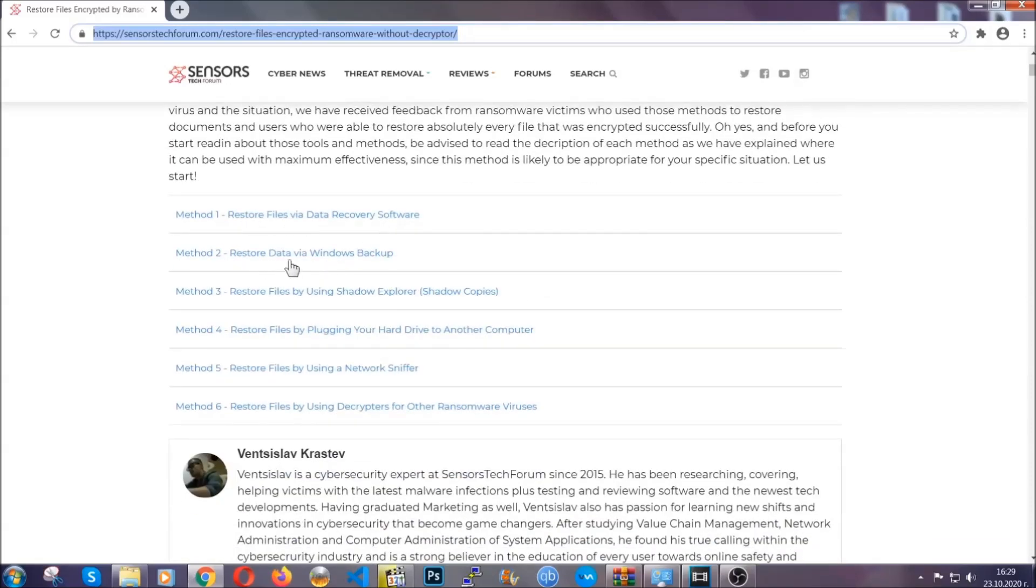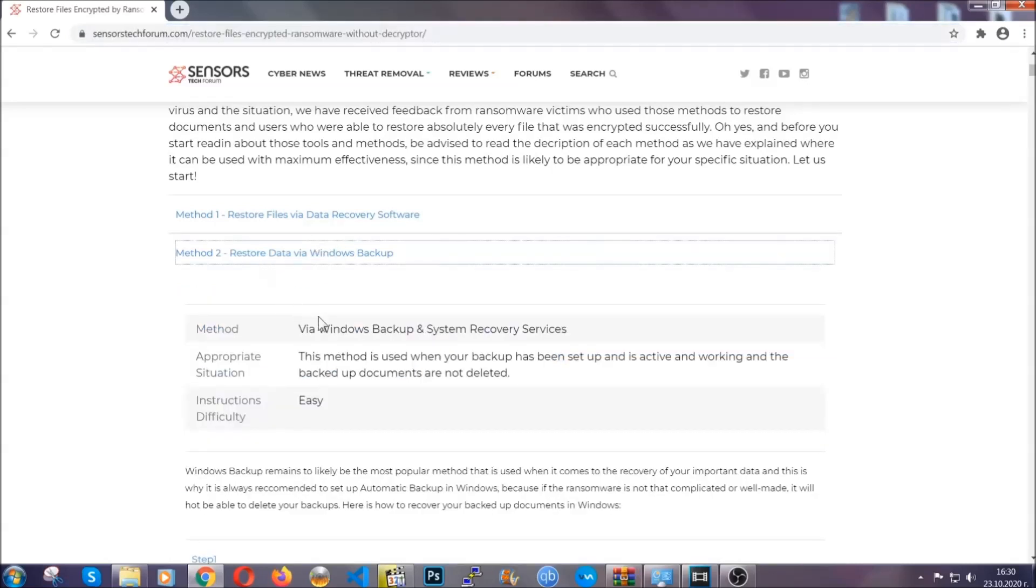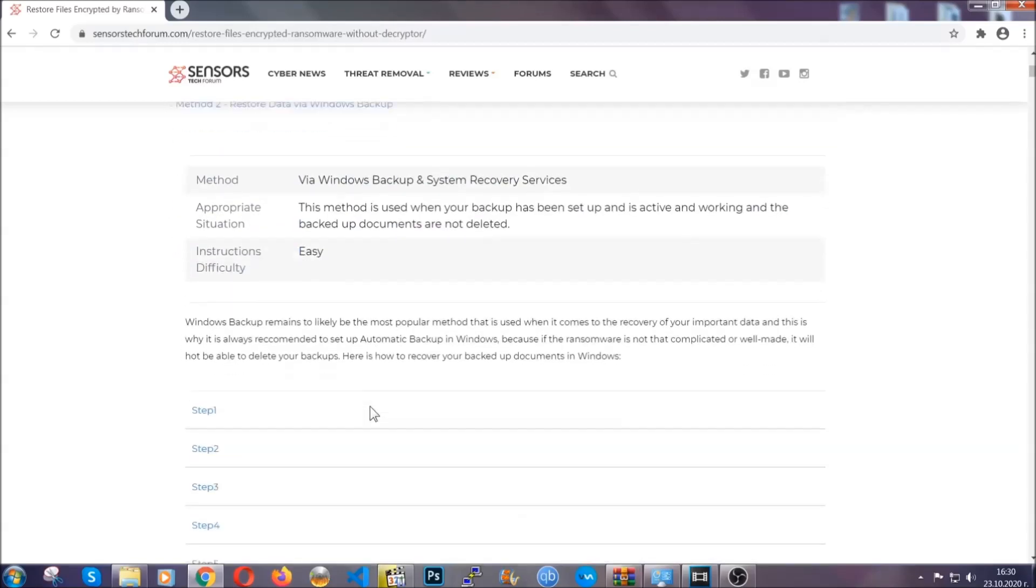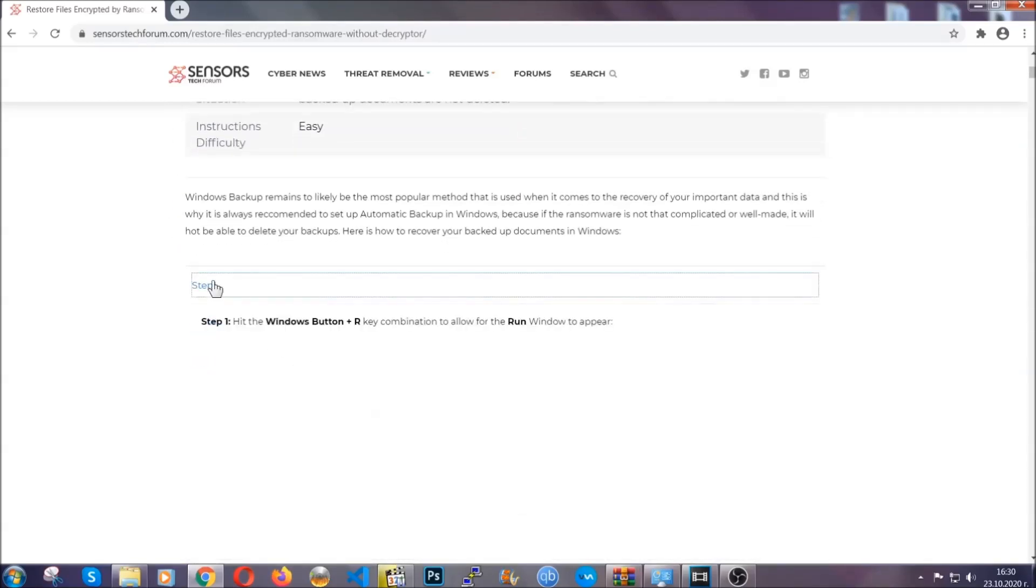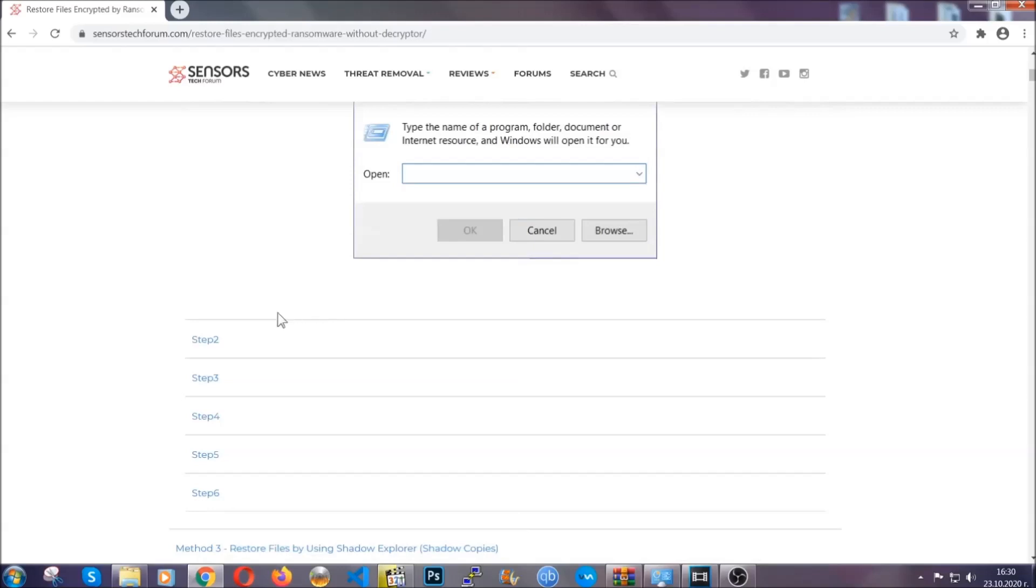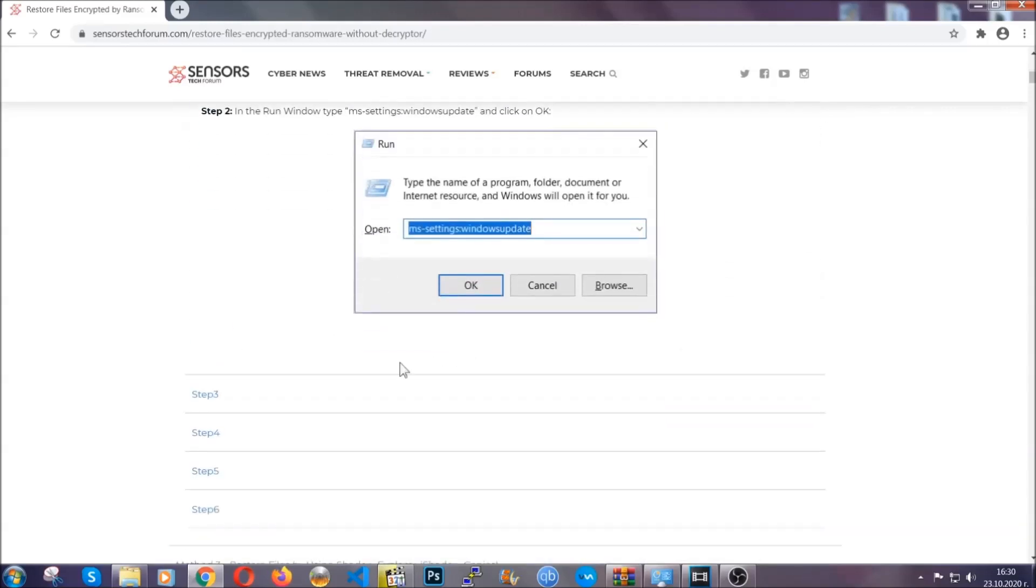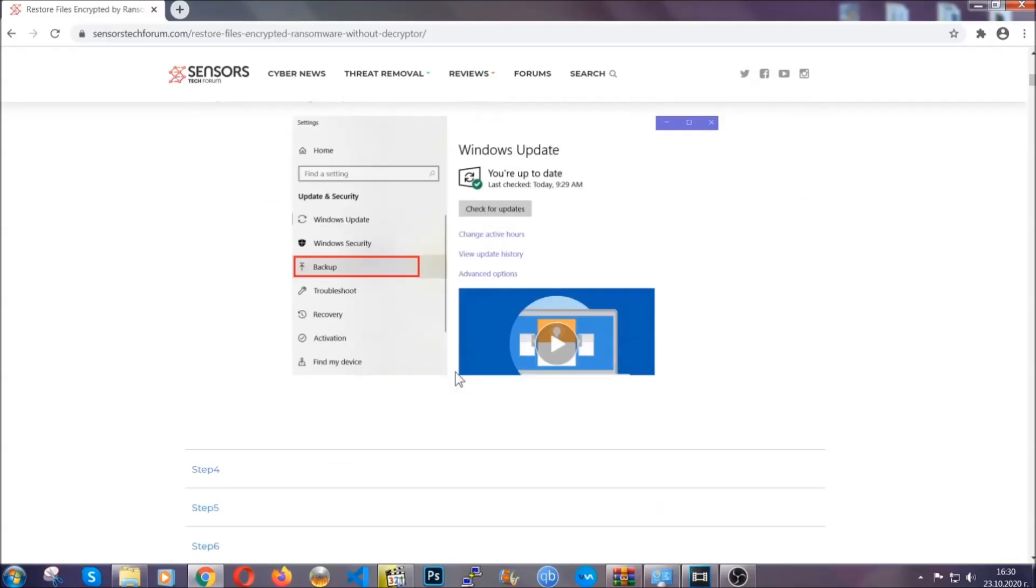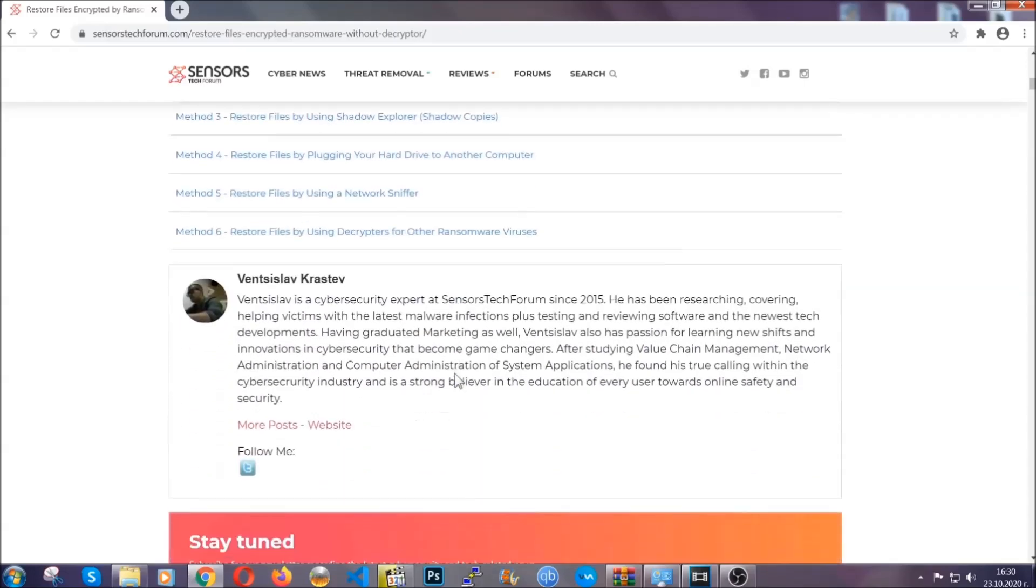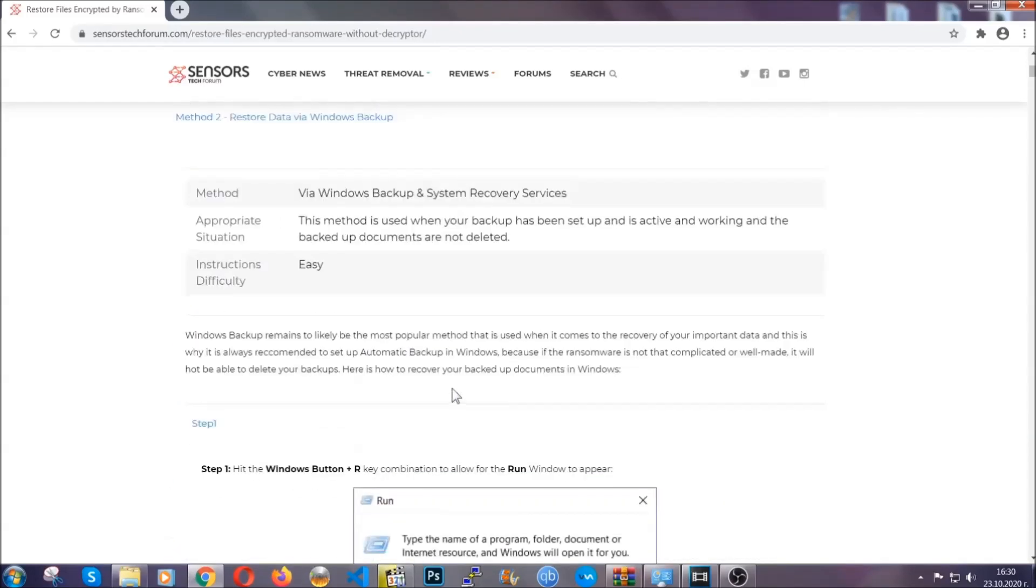It contains six methods that have been proven to work under some specific circumstances when it comes to ransomware infection. These methods are in no way, shape, or form 100% guaranteed to work, but they will surely help you. We have some users who have partially backed up their files being able to recover some of their files, and even some users have been able to recover all of their files.